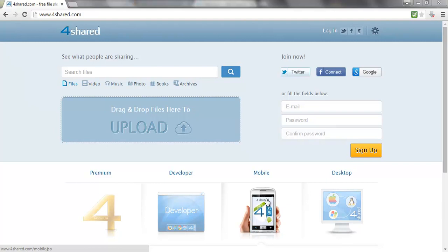Now the website on your screen is a file sharing website called 4shared.com. It might look pretty ugly but it is actually pretty popular and I'm going to give you two reasons why.